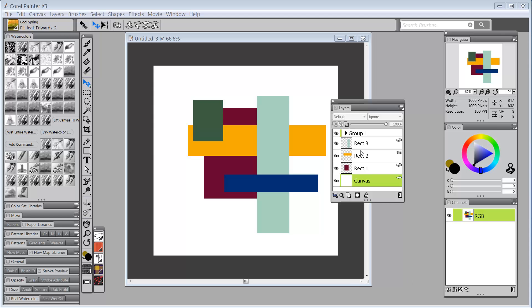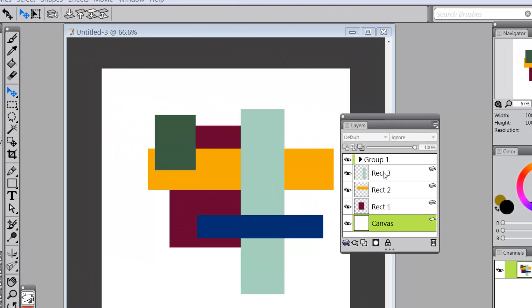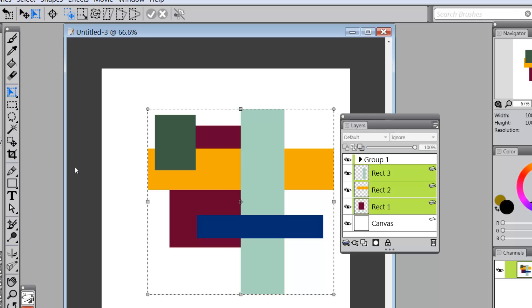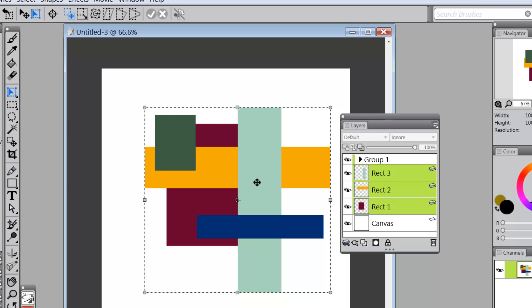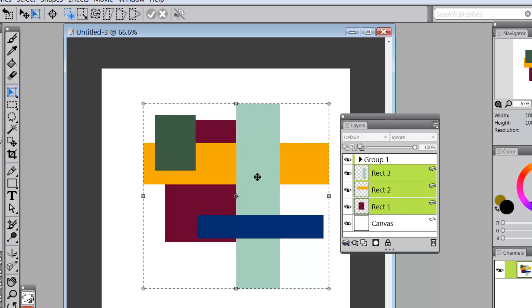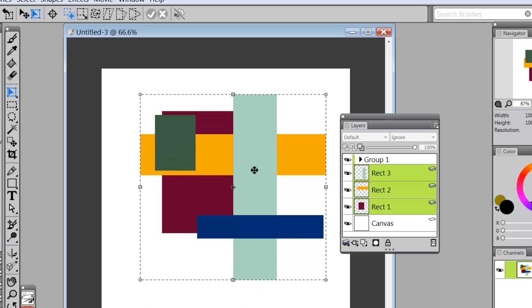Watch this. I could come here and grab that layer and hold the shift key down and grab, oops that was not the shift key, and grab those three layers at once. I can come over here and go to transform and we'll stay on move and I grab it and move those three layers anywhere I want. Isn't that cool?